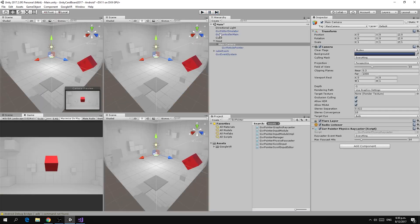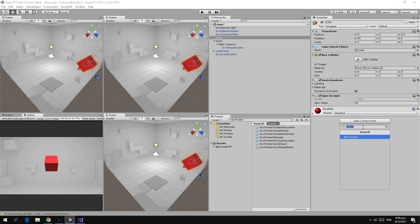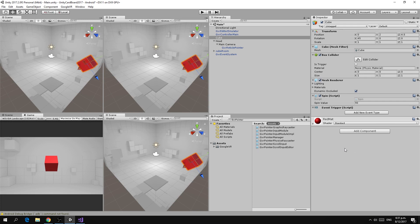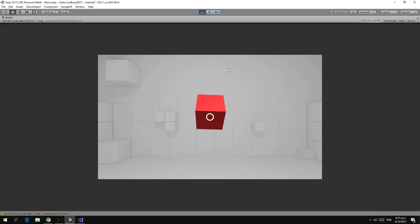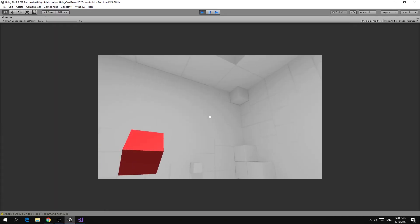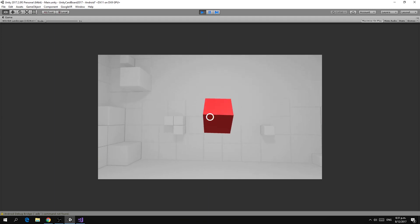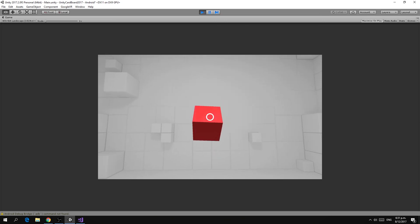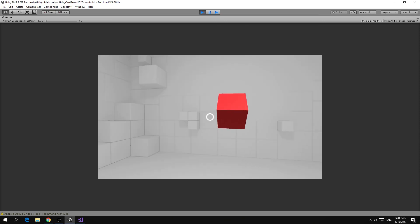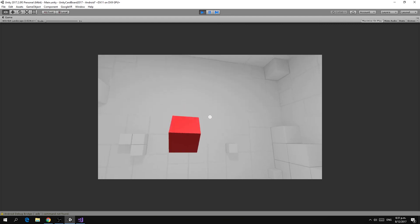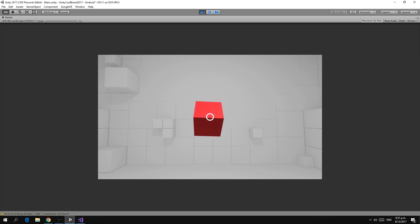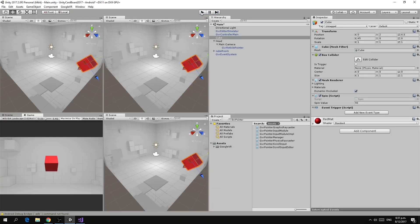To fix that, what we're going to do is go to our cube and on our cube we're going to add a component called an event trigger. If we run this now, we can see the reticle change. If it's pointing at the wall or whatever nothing happens but if we hover over the cube we can see that the shape of it changes indicating that it can interact with the cube. Now if we left mouse click which would simulate pressing the button on the Google Cardboard headset nothing happens, so let's make it do something.